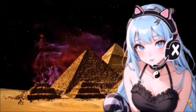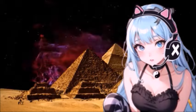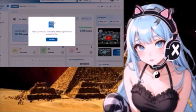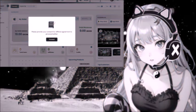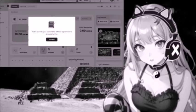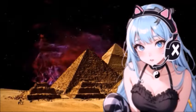I went to go sign into my OnPassive ecosystem today and I was met with this little message: 'Please provide your consent for affiliate agreement to proceed further.' And I thought to myself, oh wow, this might be it. This might be the affiliate agreement that has a compensation plan. So without further ado, we are going to go through that right now.